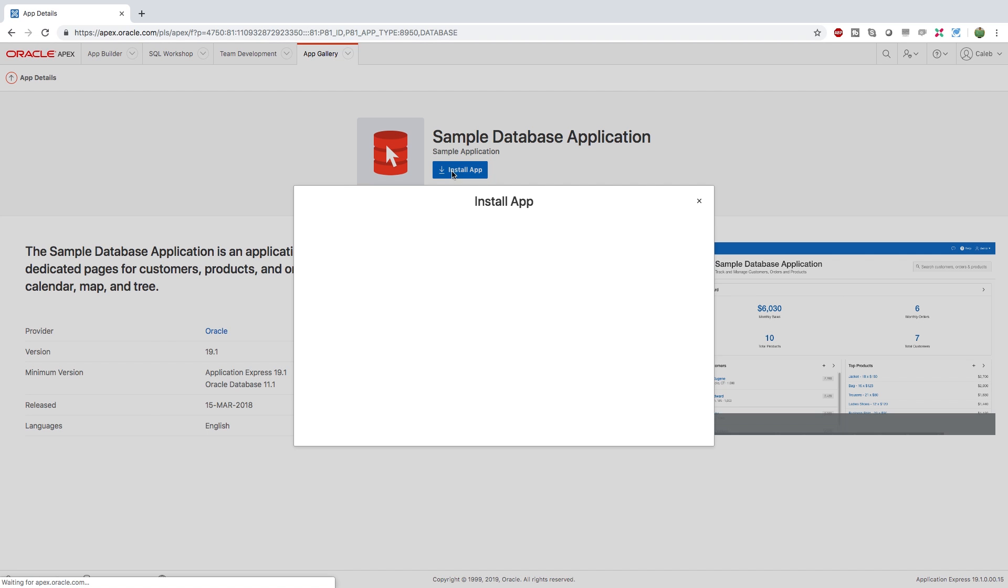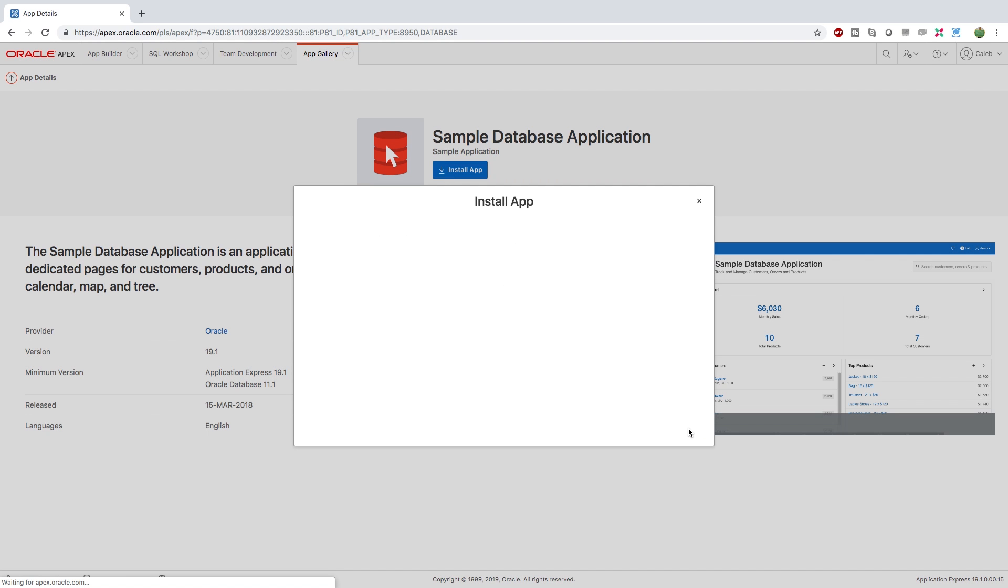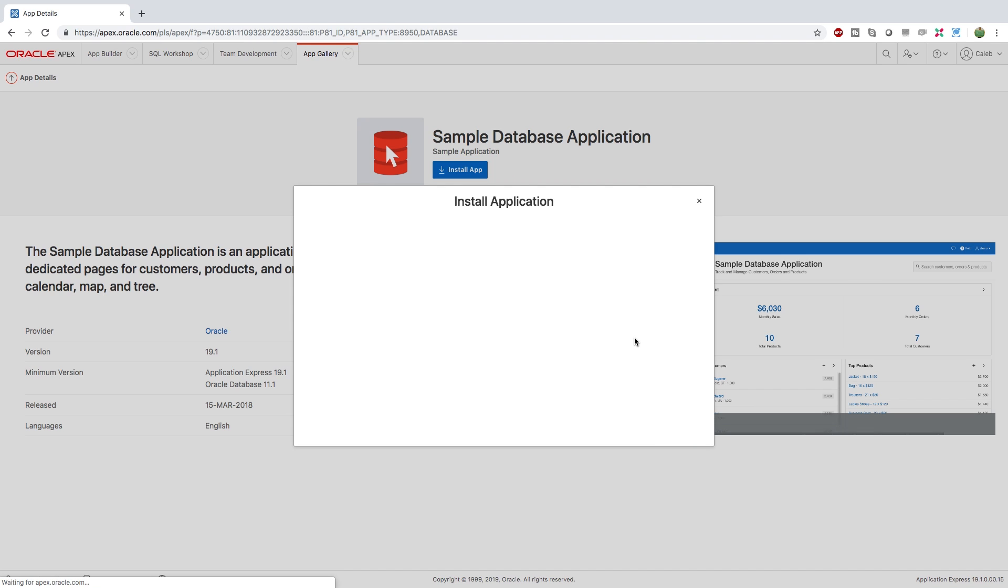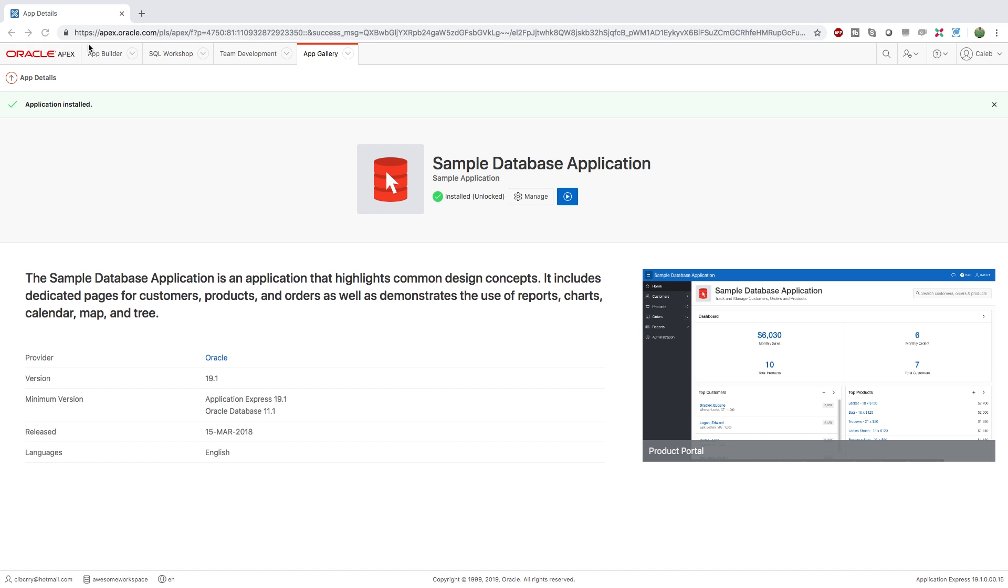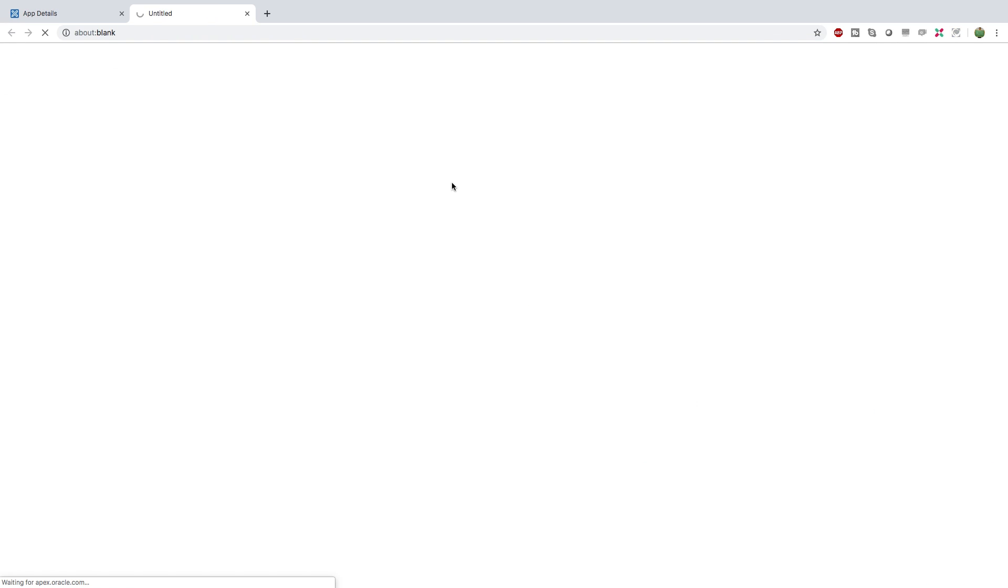Click install app, click next and install. Once that's done, it'll say application installed and you can click this little play button to run it. Or you can click the manage button to see how it looks behind the scenes. Let's start by running the application.